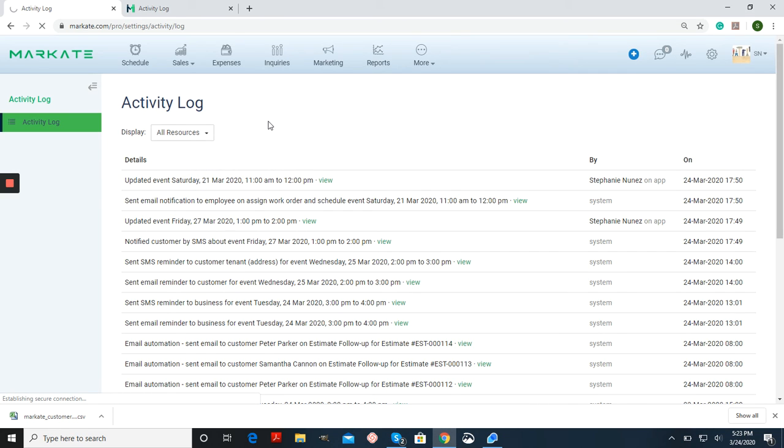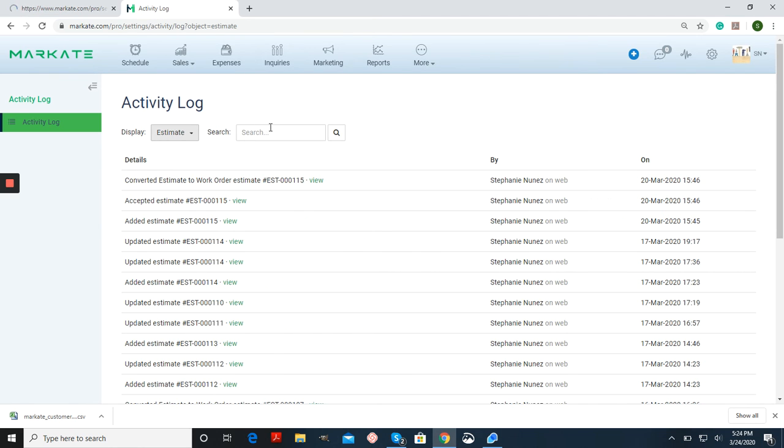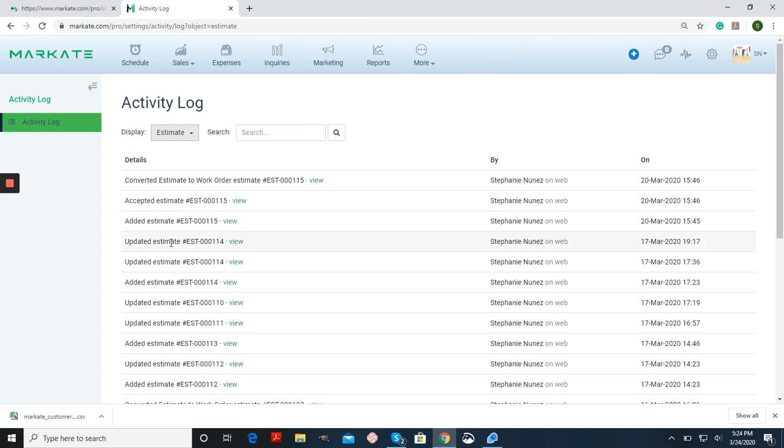Once this information is loaded, you can always search for a specific data entry or estimate number. So this is a really easy way to keep track of everything going on in your account.